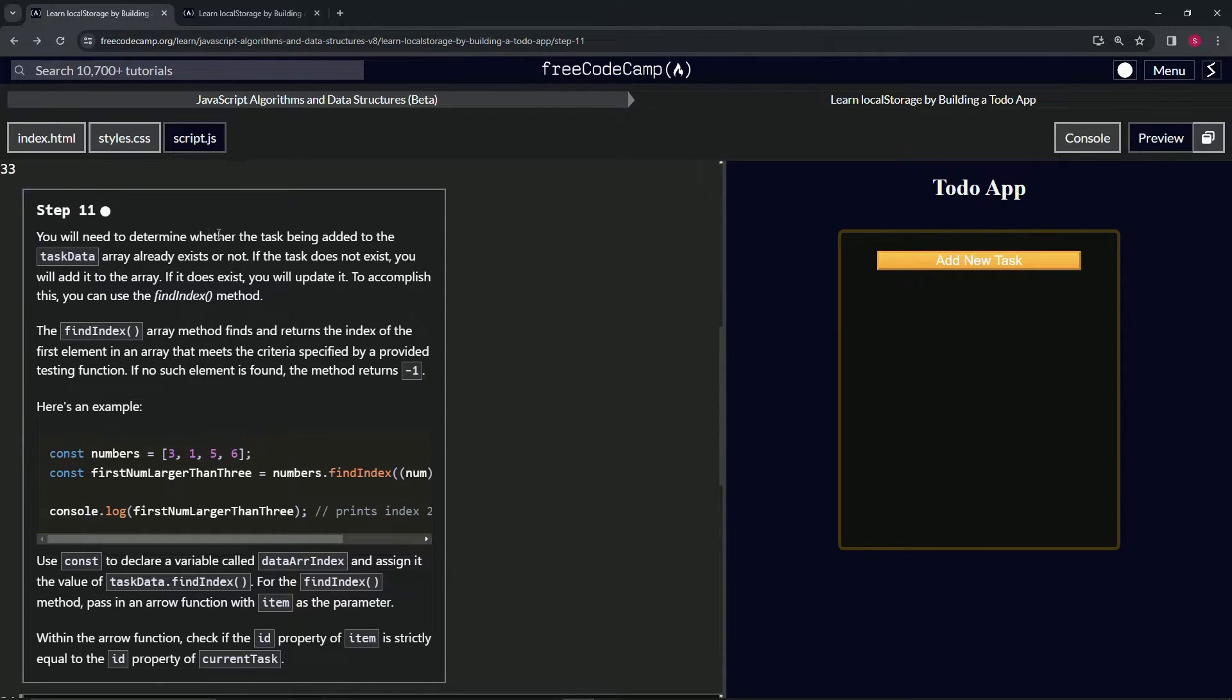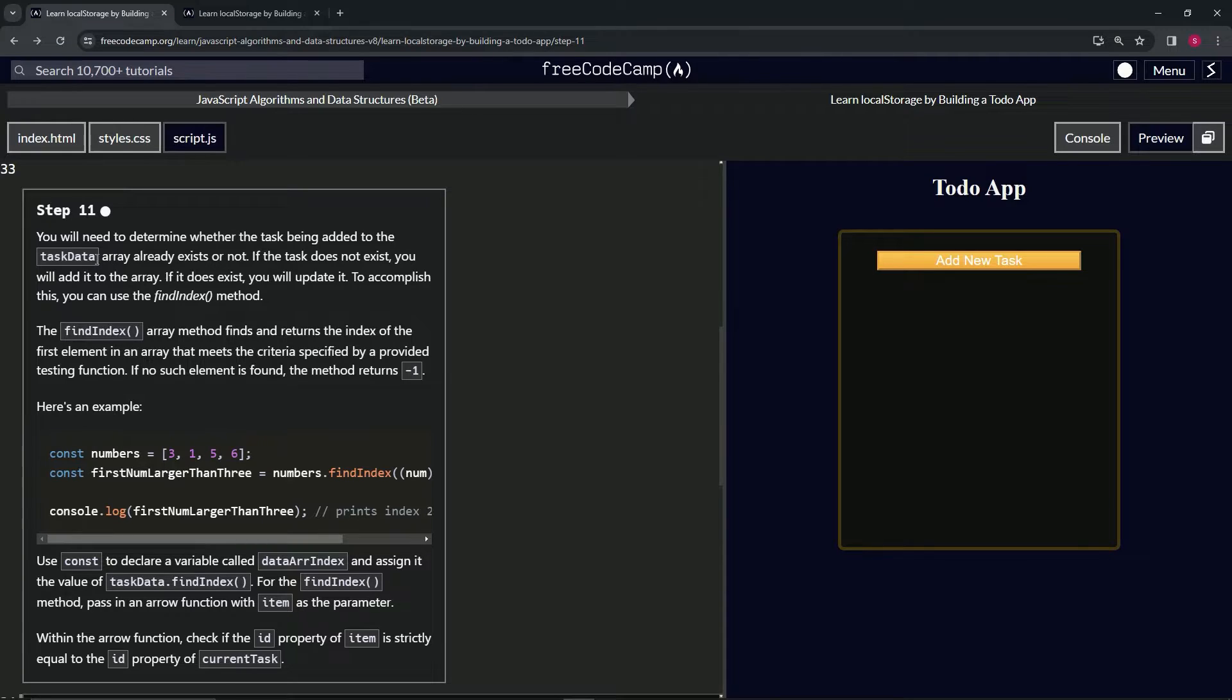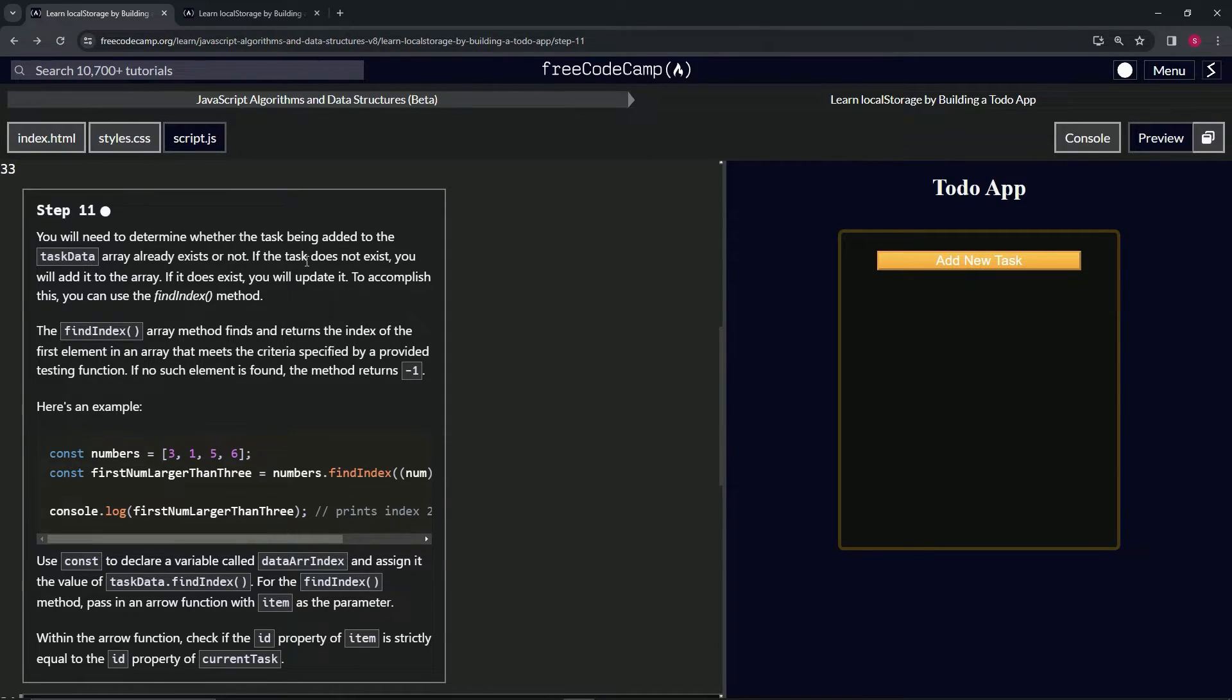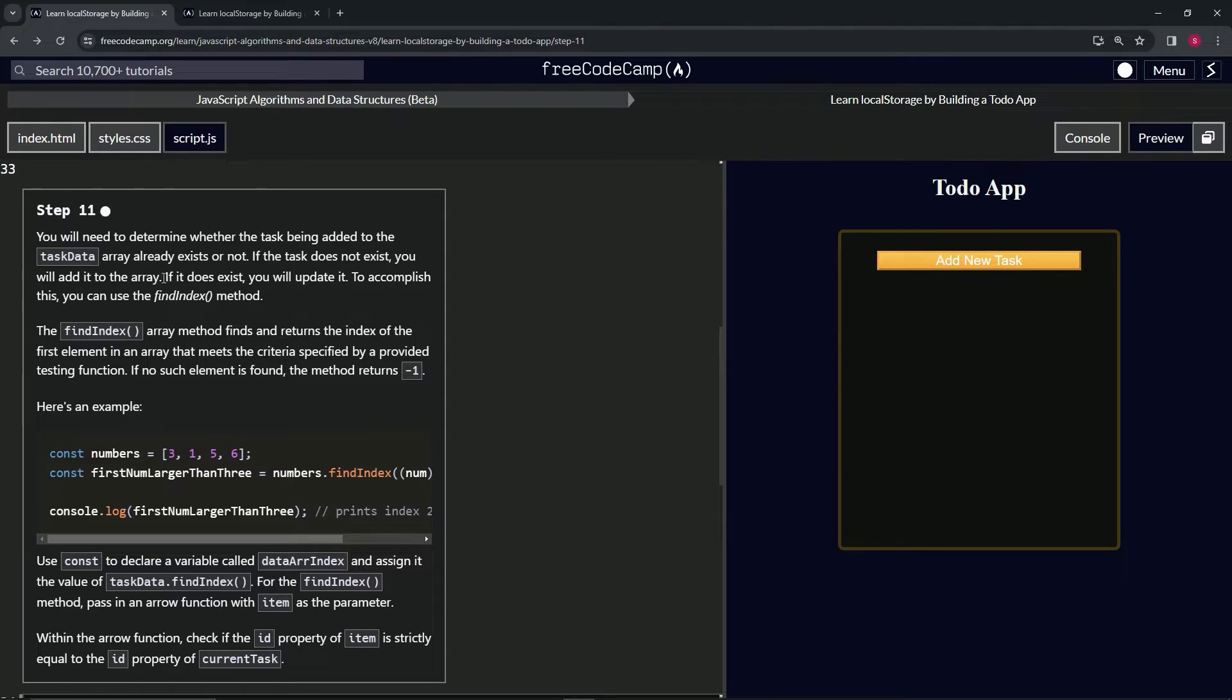For Step 11, we're going to need to determine whether the task being added to the task data array already exists or not. If the task does not exist, we will add it to the array. If it does exist, we will update it.